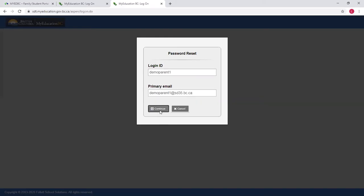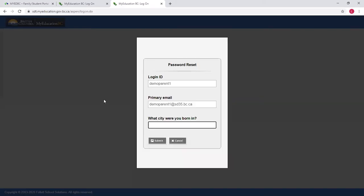Then click Continue, and it's going to ask you for which city you were born in or whatever security question you set up. At this point, you'll enter your answer and click Submit.